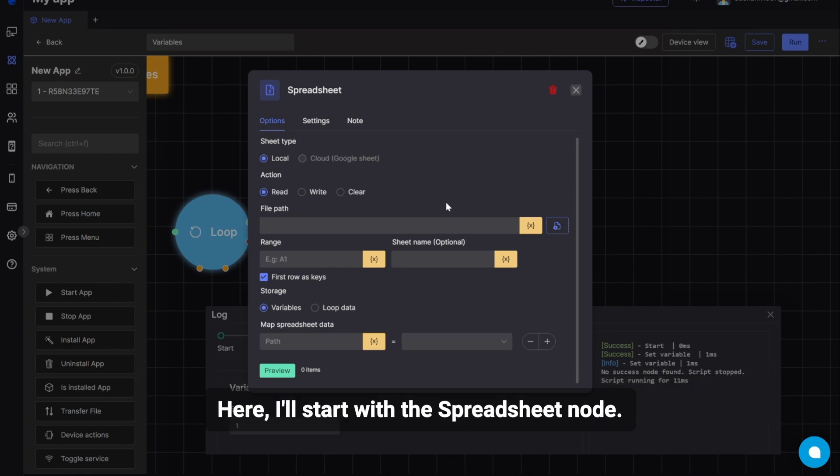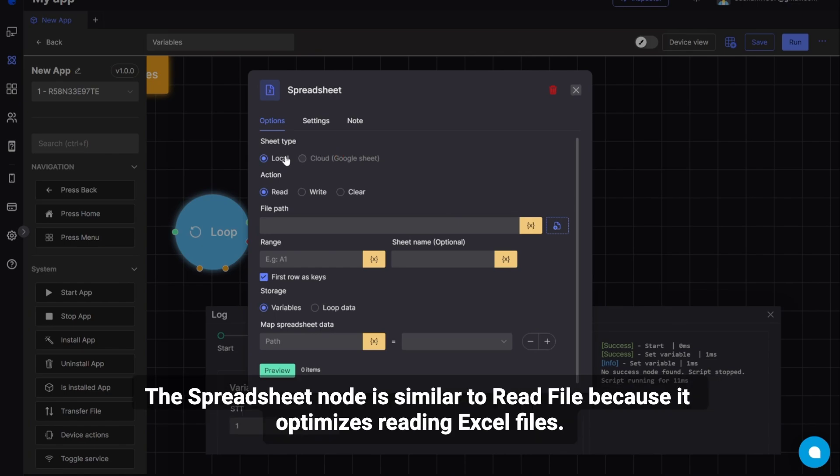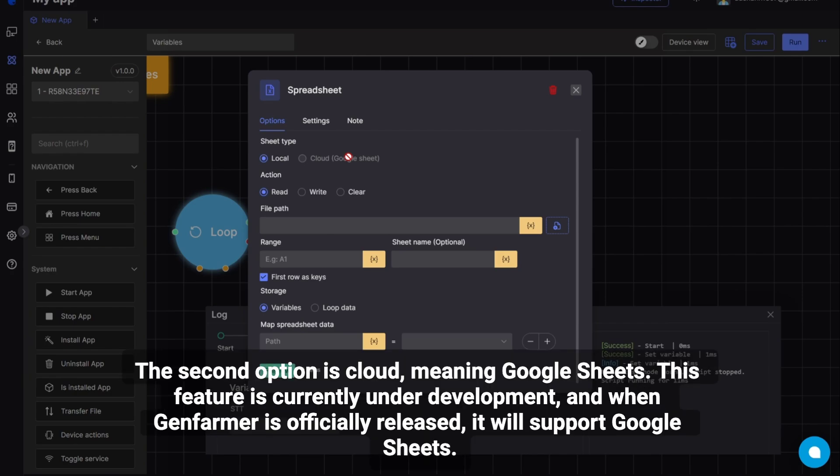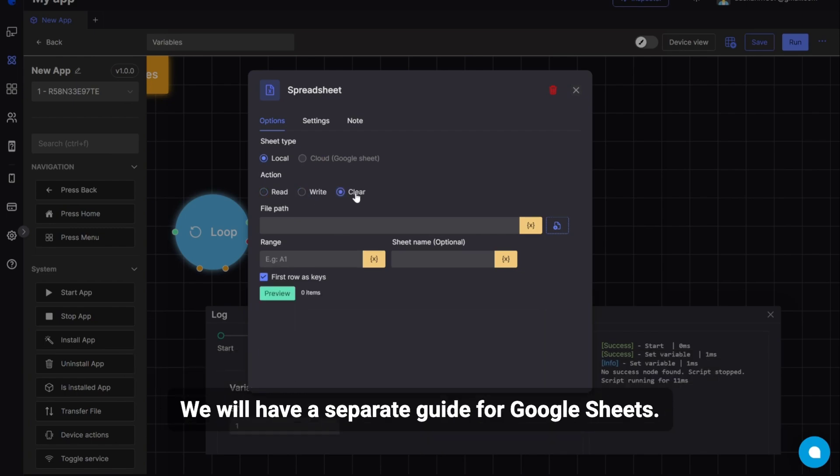Here, I'll start with the Spreadsheet node. The Spreadsheet node is similar to ReadFile because it optimizes reading Excel files. Here, the first option is Local, meaning your Excel file. The second option is Cloud, meaning Google Sheets. This feature is currently under development, and when GenFarmer is officially released, it will support Google Sheets. We will have a separate guide for Google Sheets.